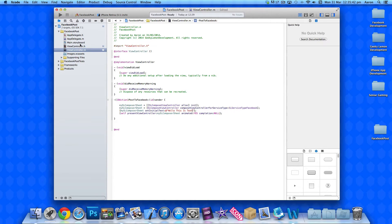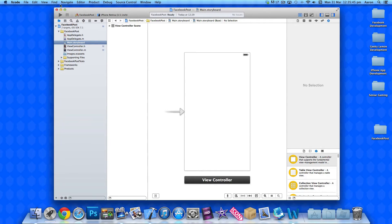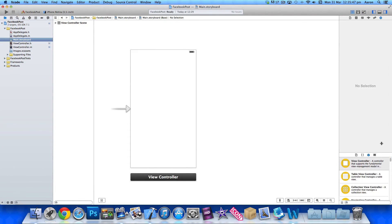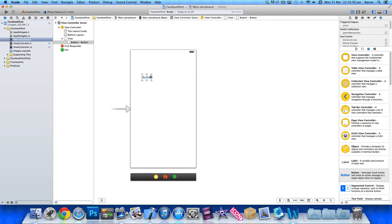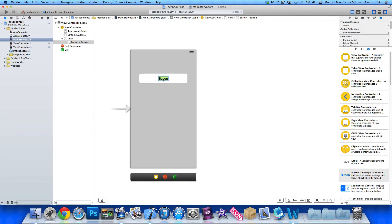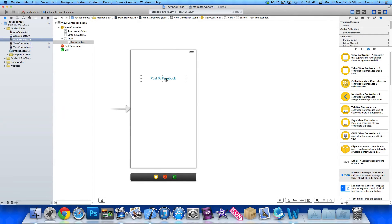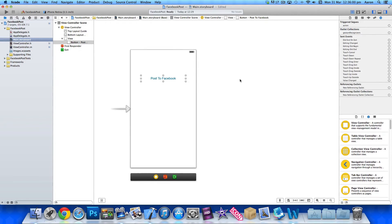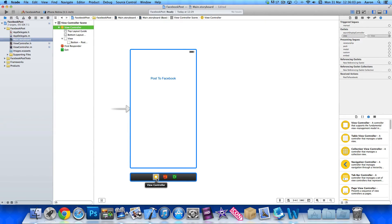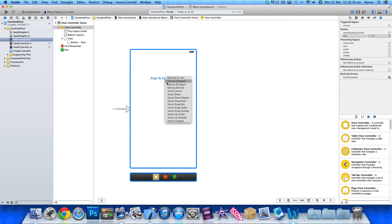Once that's done, go to Main.storyboard. Find a Button and drag it in, center it, and give it the name Post to Facebook. Now click on the View Controller at the bottom of the scene, make sure you're on the Connections Inspector tab, and at the bottom under Received Actions you'll see our postToFacebook action. Click and drag it over to the button and select Touch Up Inside.